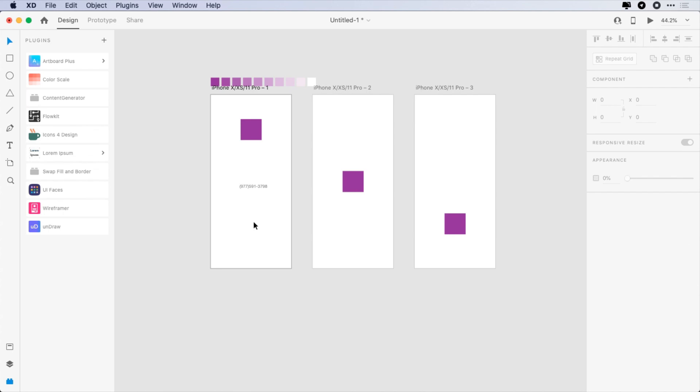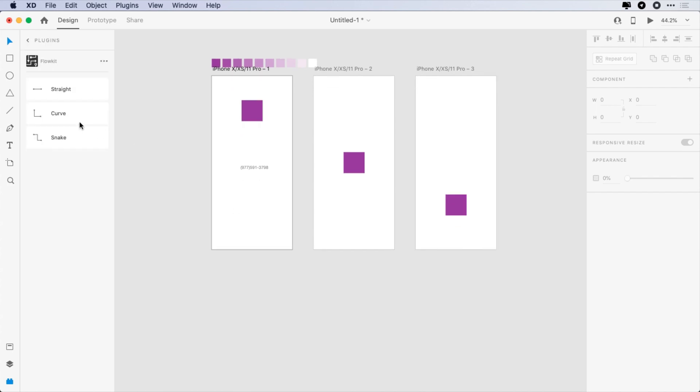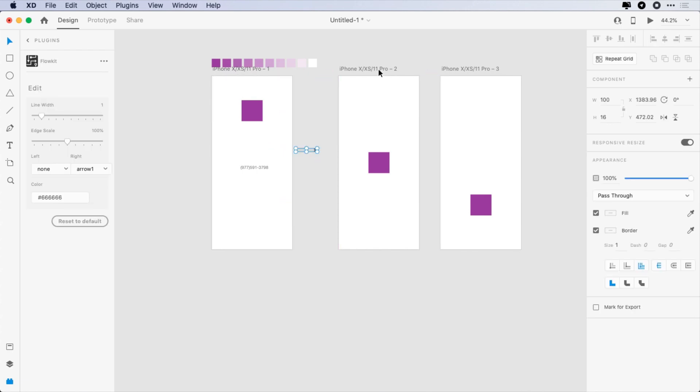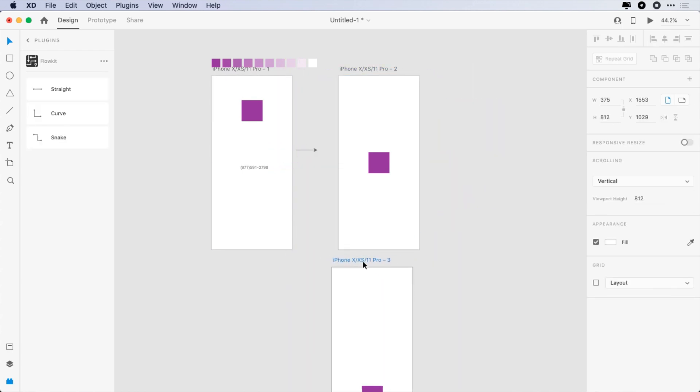The fourth plugin is FlowKit. It helps you to create flowcharts. Just add the shapes and arrange the artboards.